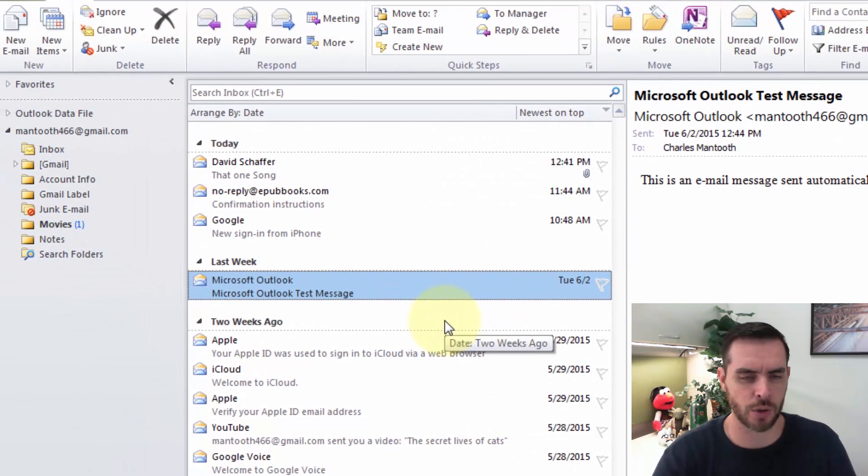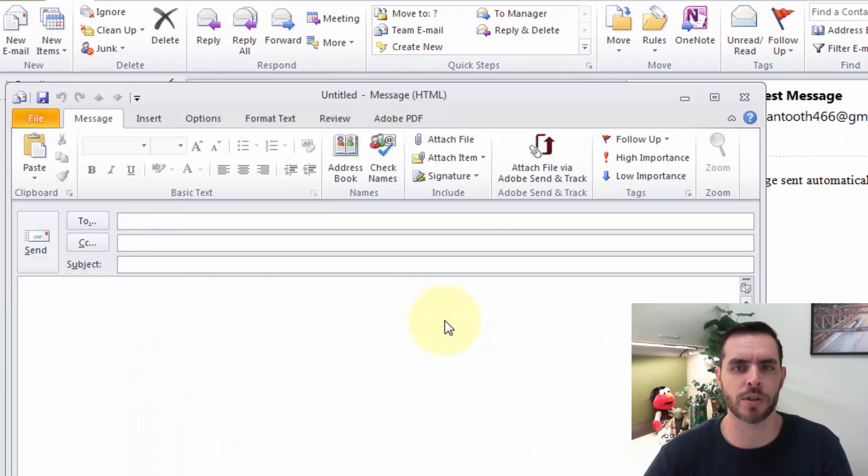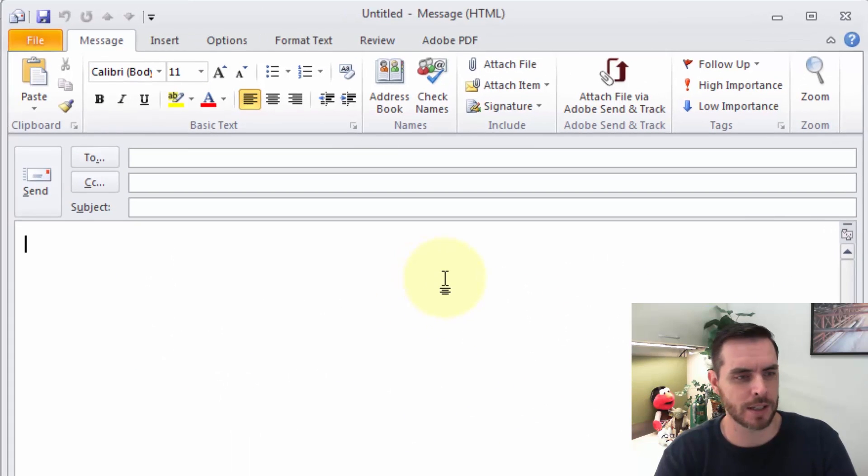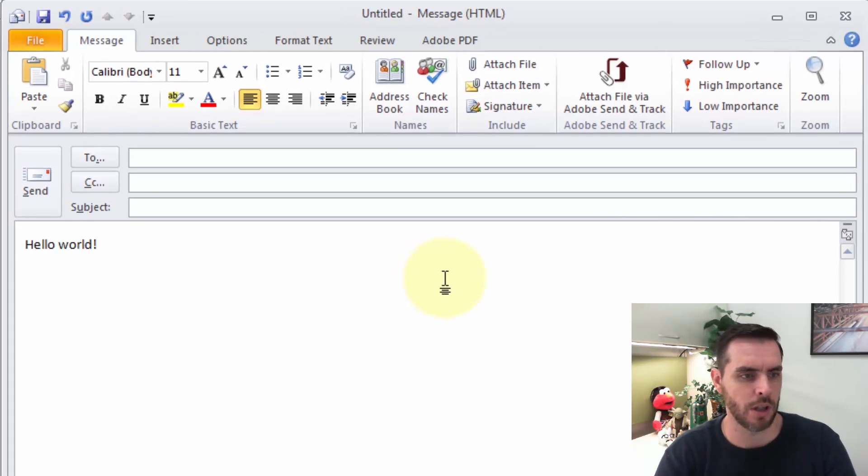Now let's press Ctrl+N to compose a new message. And then in the body of the email, let's go ahead and start typing our message. Great.